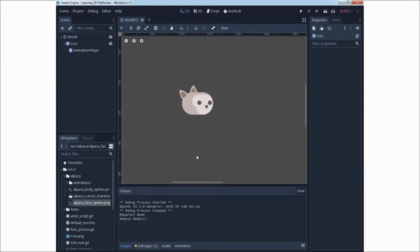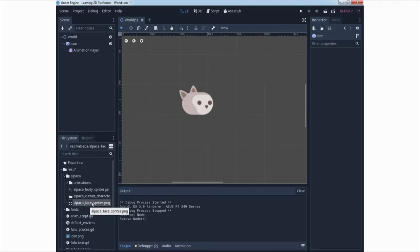Working with Animation Player will be continued and we will introduce the KinematicBody2D node for movement. Some GDScript will also be added. Your requirement for this lecture is the Alpaca face sprite, sprite icon with Animation Player, and you can do this in your World scene.